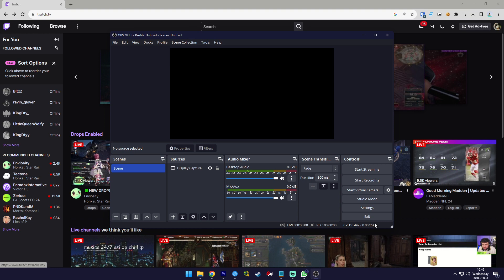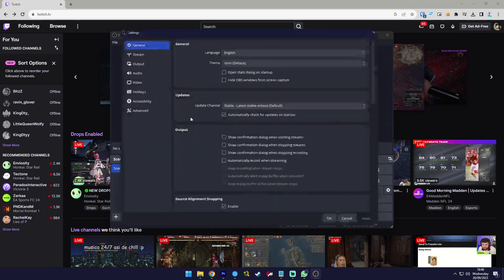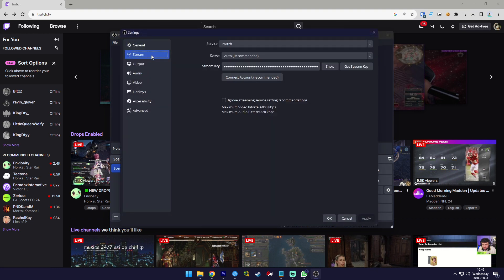First open your OBS Studio and go to Settings, then Stream. In this menu, choose Connect Account.